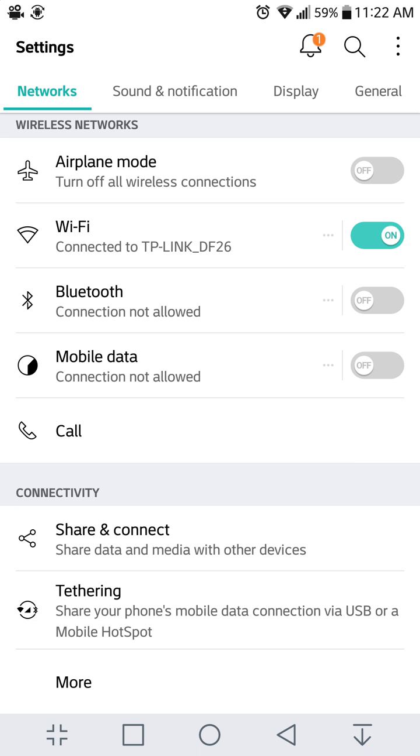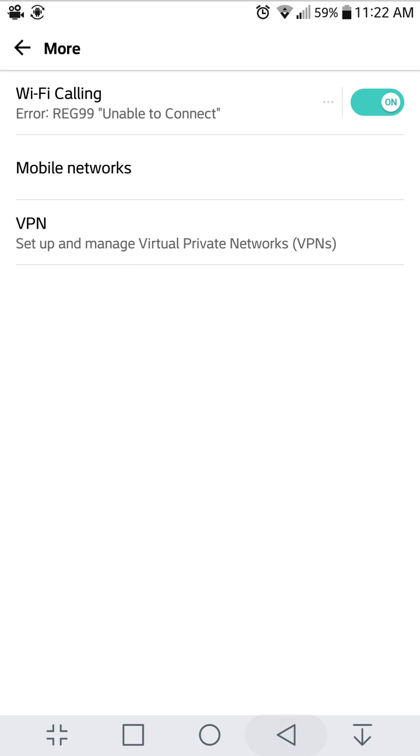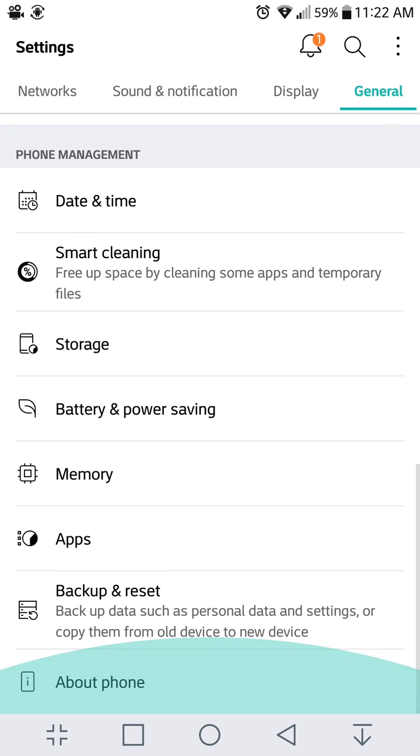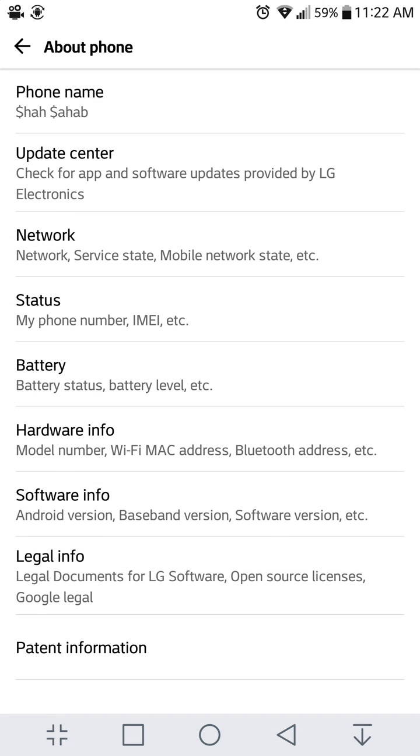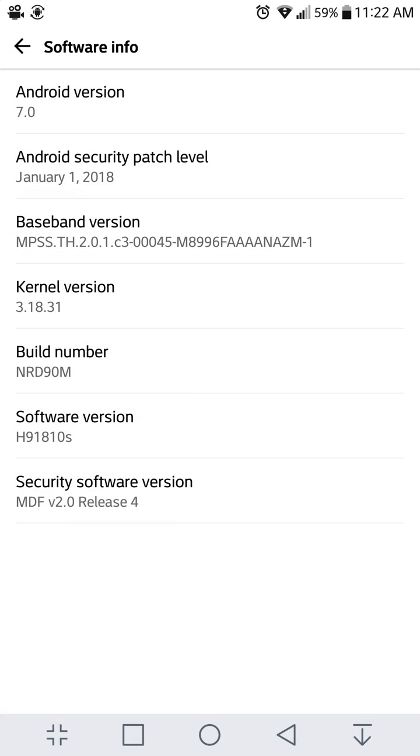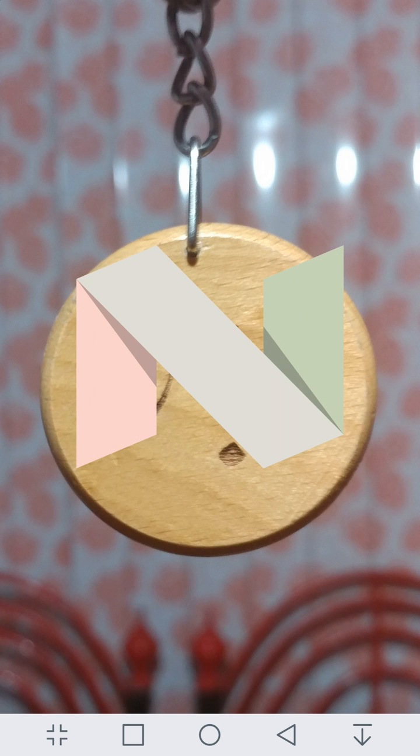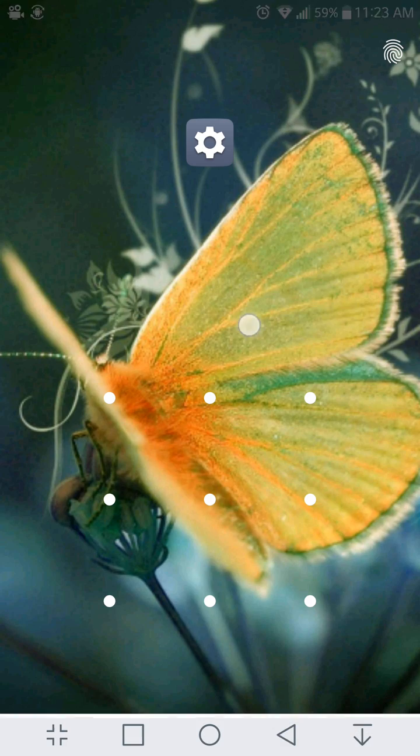We're gonna see how we can install the Android Oreo update on the LG v20. Currently I am running Android 7.0 Nougat. Let's see the software information - as you can see, it's Android Nougat, Android 7.0.